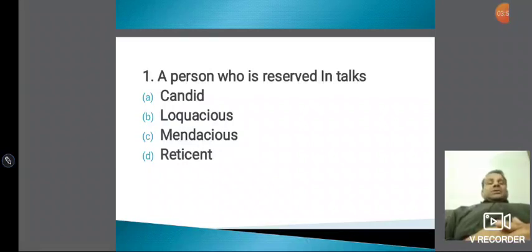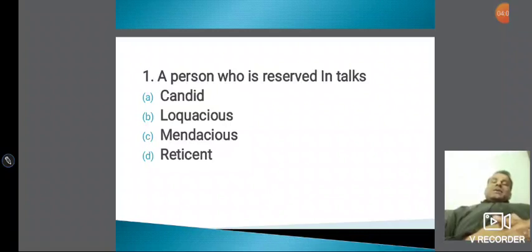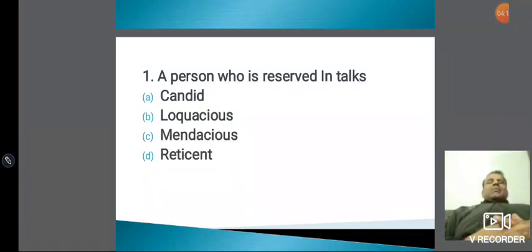जैसे somniloquist — somn का मतलब sleep, loqu का मतलब speak। यह सारे roots मैं कराने वाला हूं — board writing भी अभी आपको कराऊंगा बहुत सारी। अभी तो सिर्फ मैं phone से video बना रहा हूं।